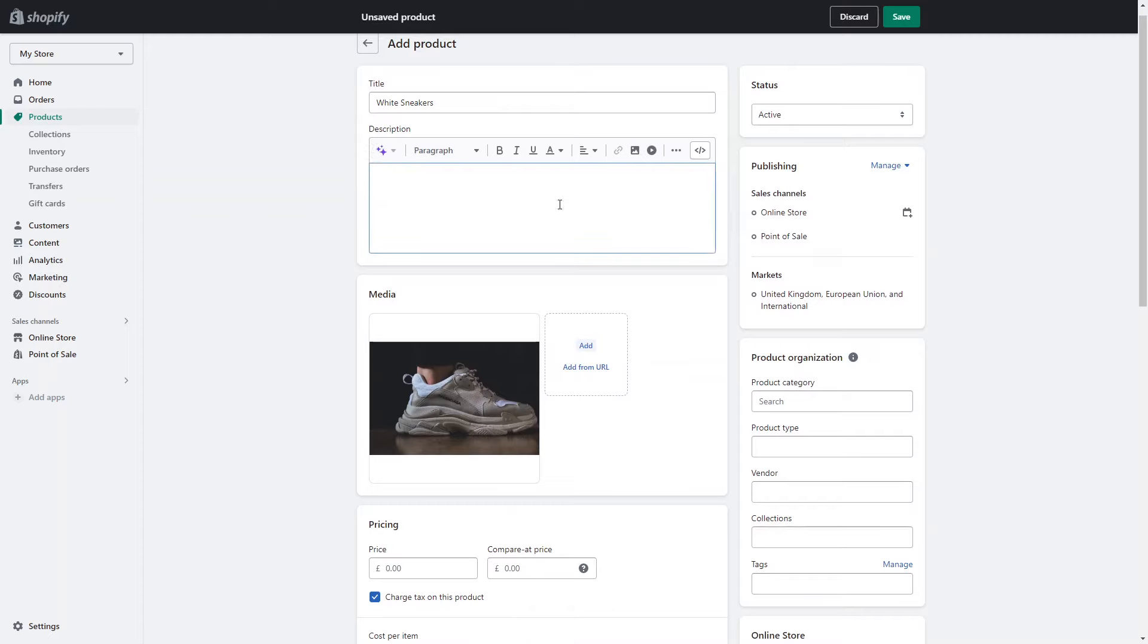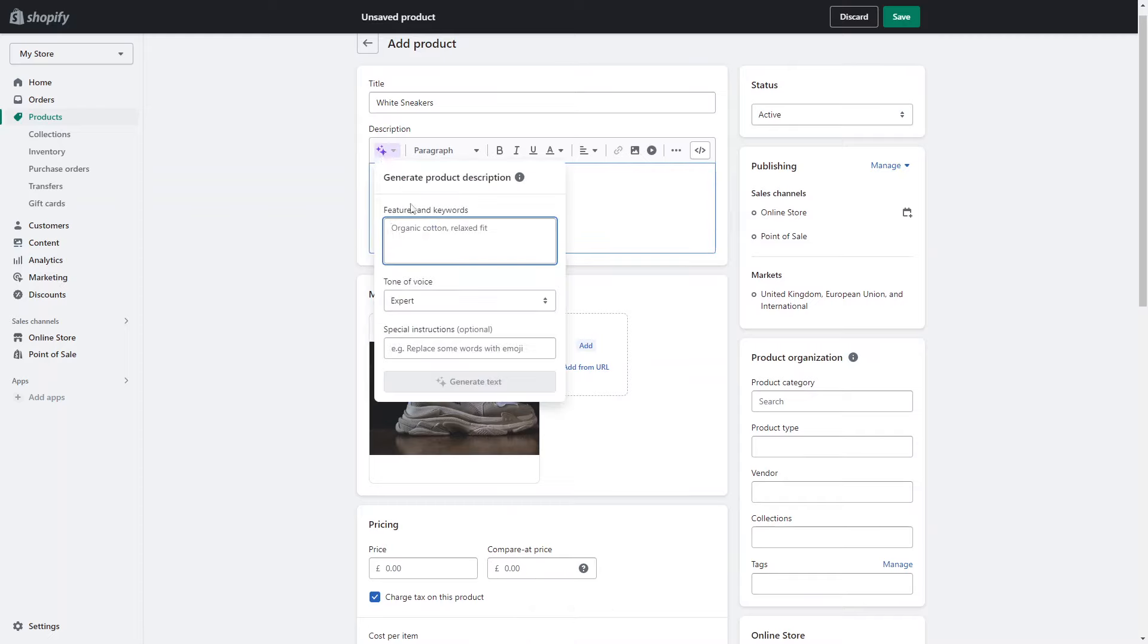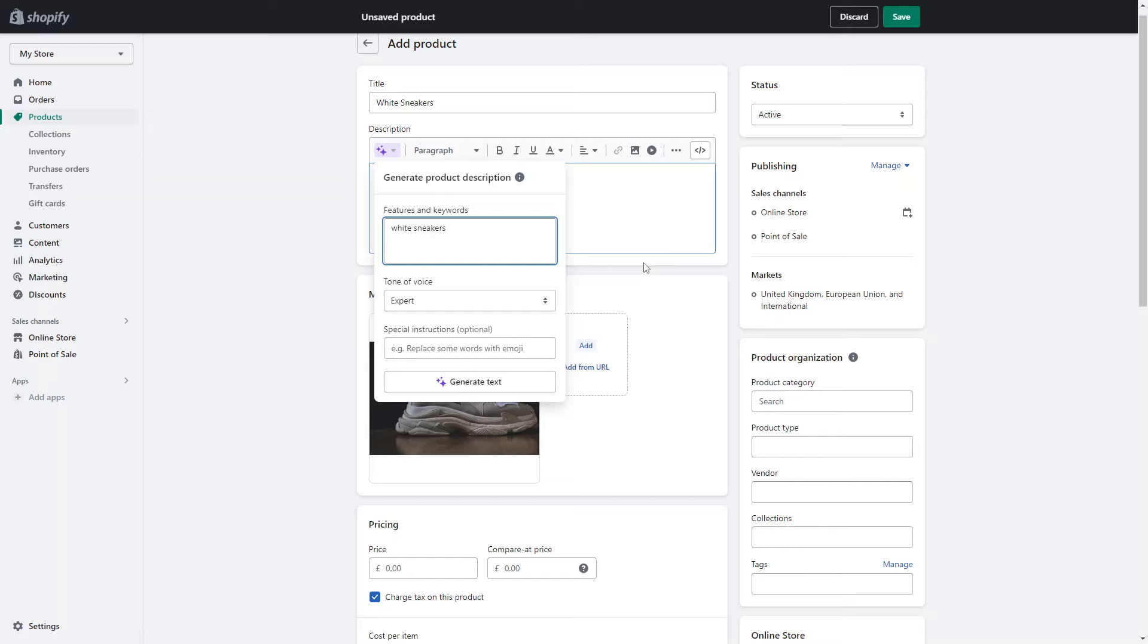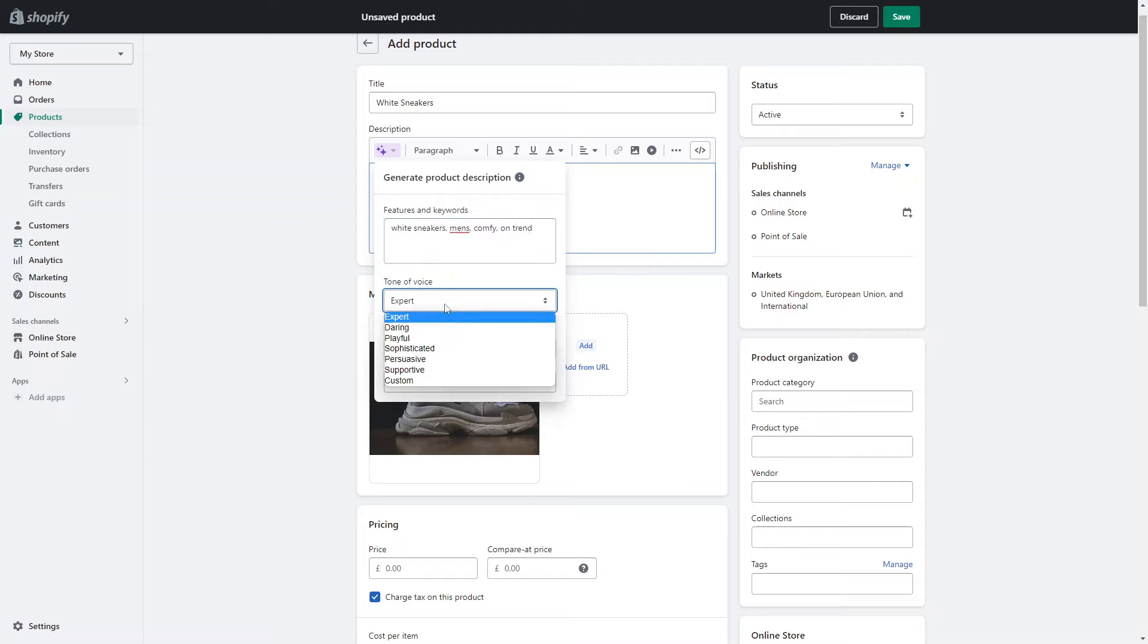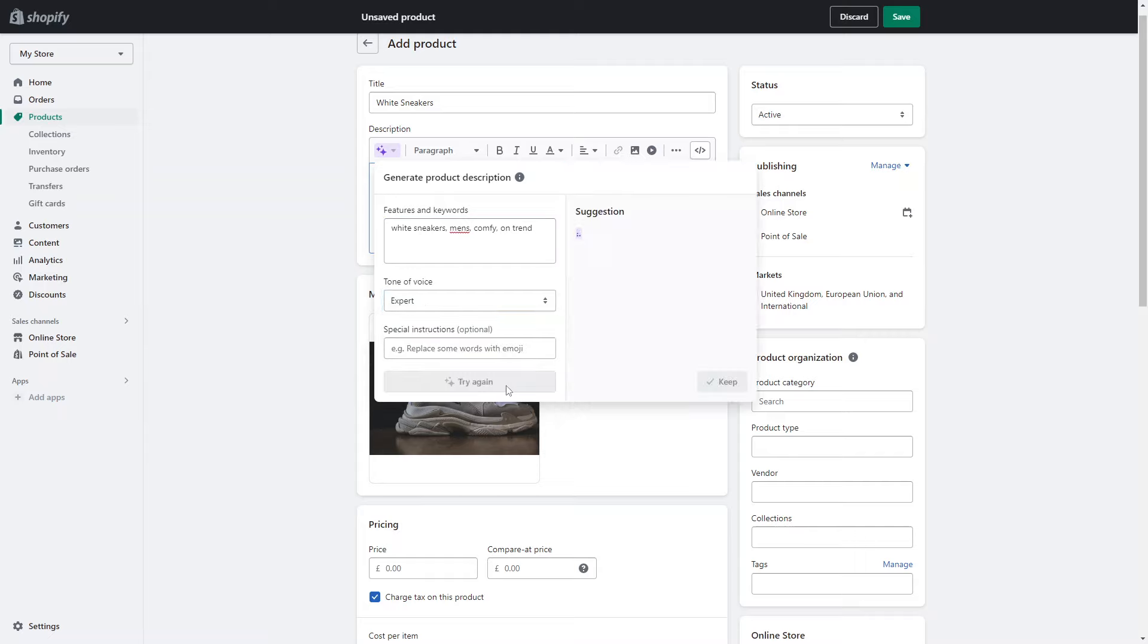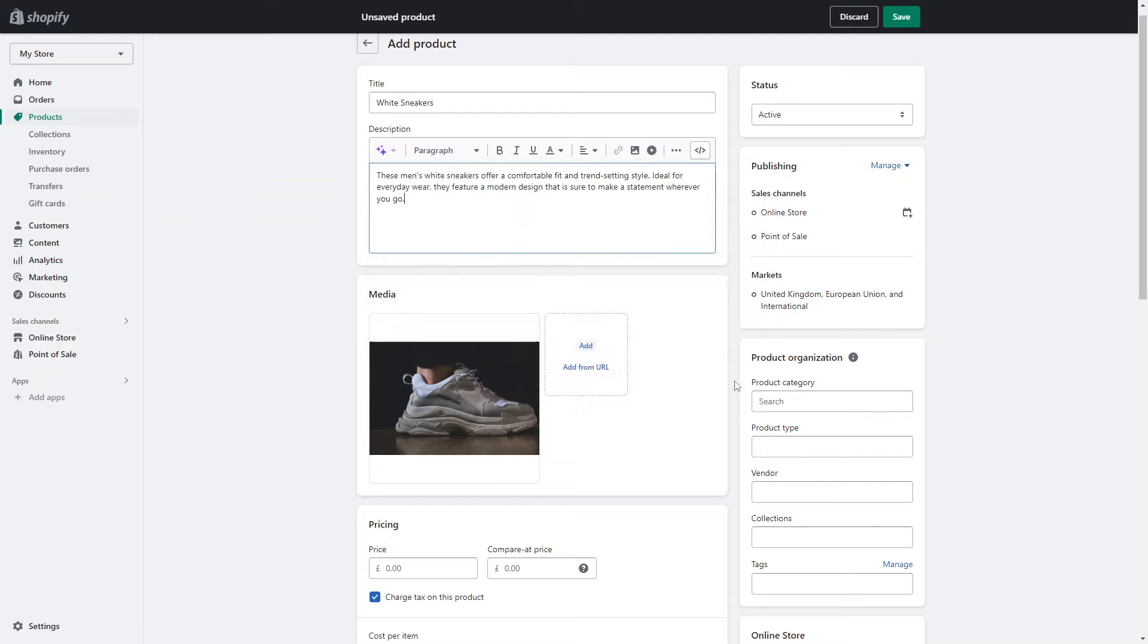You can give a paragraph here and it'll basically just type in a product description. You can also generate text as well, so this is using Shopify's own AI. You can basically just ask it to write a product description and you type in the features and the keywords, the tone of voice, and any special instructions as well. For example, you can add emojis, and you can basically just get Shopify to write all of your product descriptions. Then you can decide if you want to keep it and you can edit it as well.